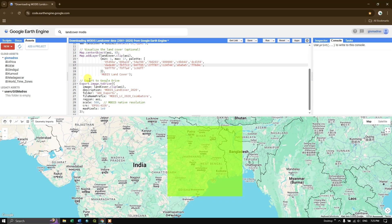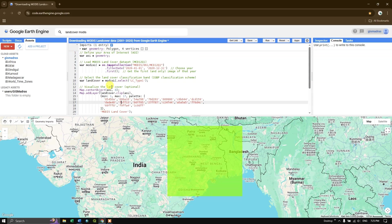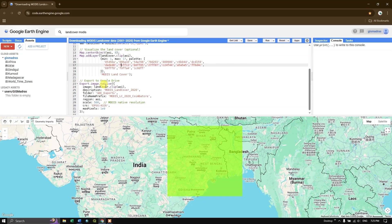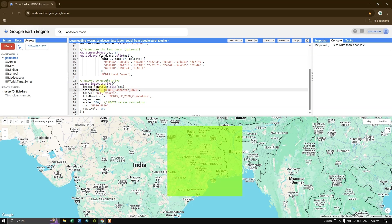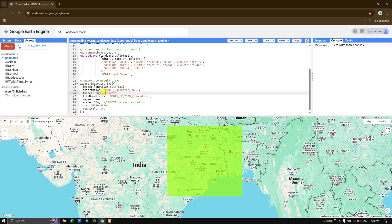After visualization, we export the image to Google Drive for download. I use Export.image.toDrive and set the image parameter to 'land_cover' clipped to the AOI. I give it the description 'MODIS Land Cover 2020', a folder named 'GE_Exports' which will be automatically created in Google Drive, and file name 'modis_lc_2020'.